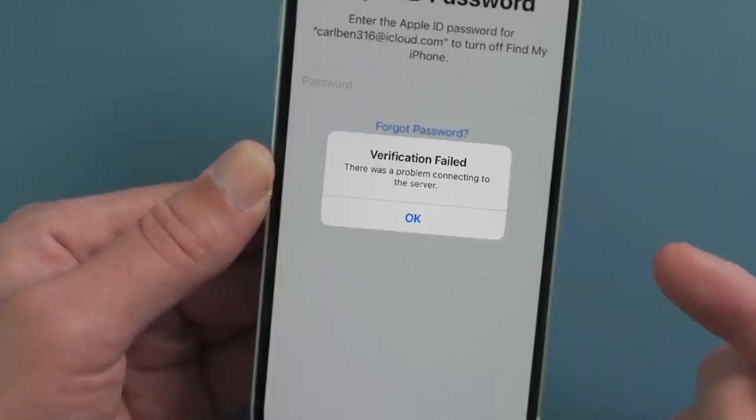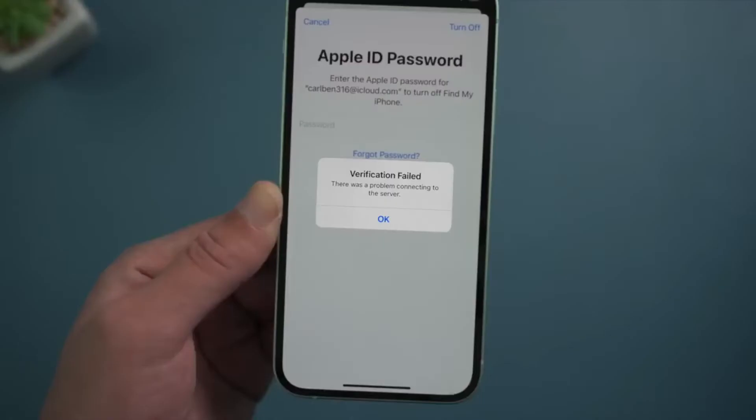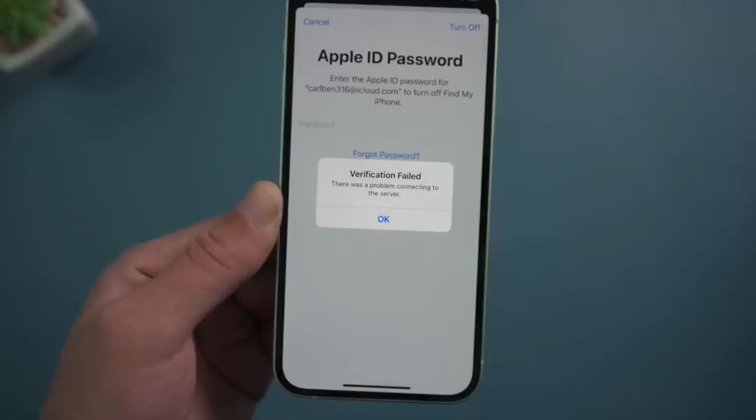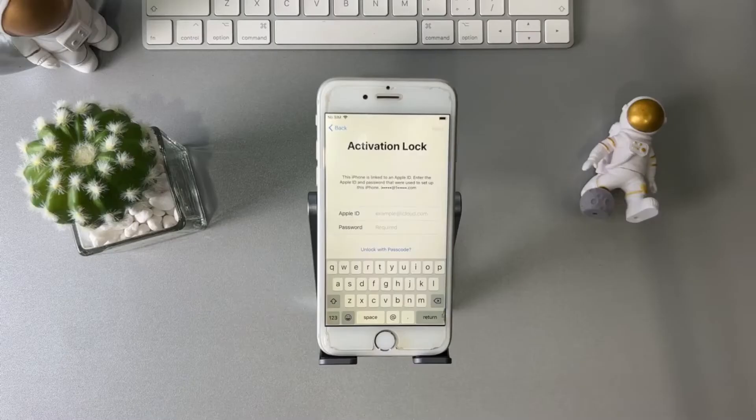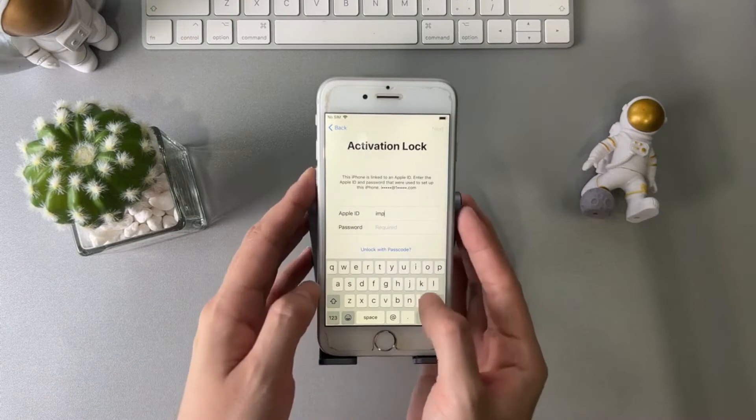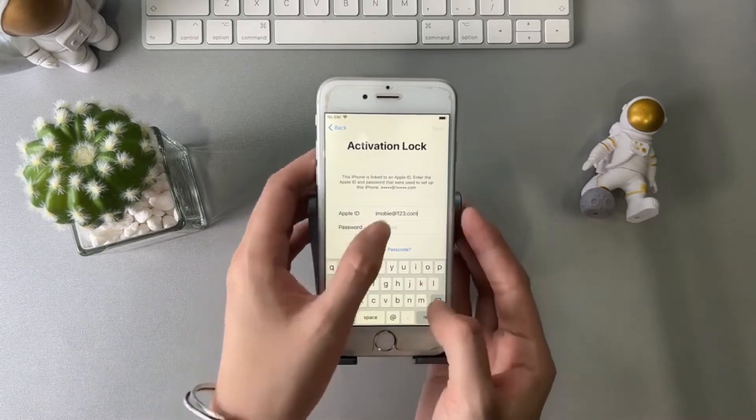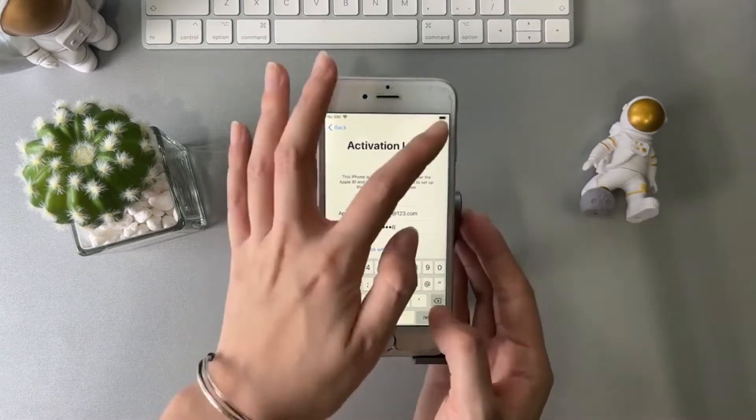Hello everyone. Have you ever faced the problem of buying a second-hand iPhone and then realizing it's locked with an iCloud password? Or perhaps there's been a time when you simply forgot your own password? It can be frustrating, I know. But there's good news.